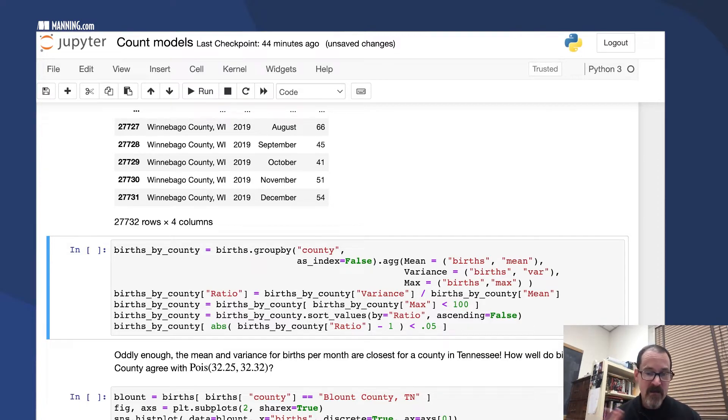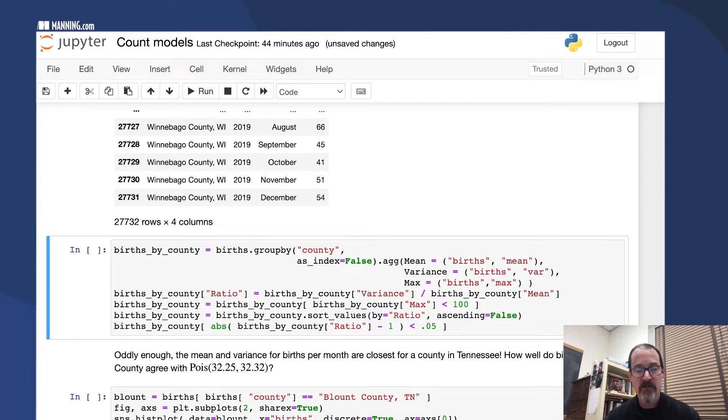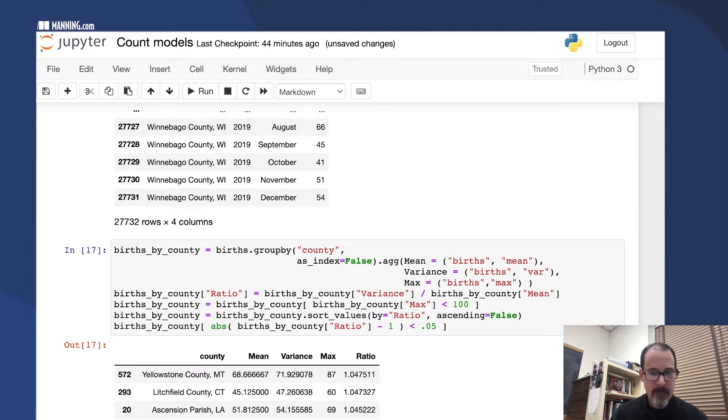Then just select the counties where the maximum number of births per month is less than 100, just to trim things down, and look at the counties where the variance is pretty close to the mean.